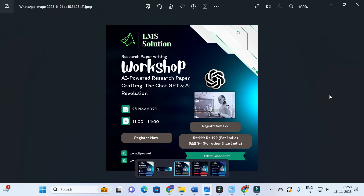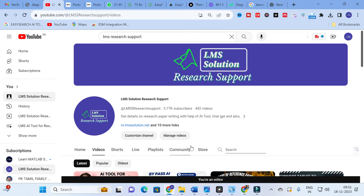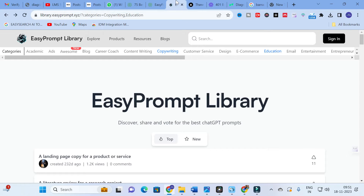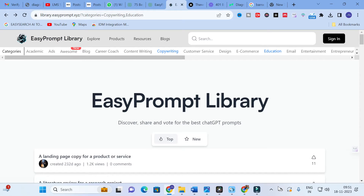Moving on to today's video, the tool we are going to discuss is the Easy Prompt Library. Just Google 'Easy Prompt Library' and you will find this prompt library. Here you will see different categories available.